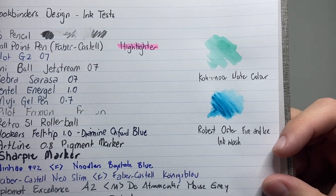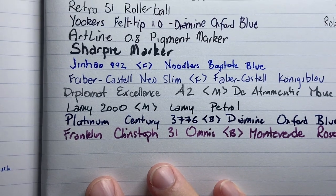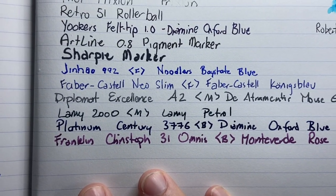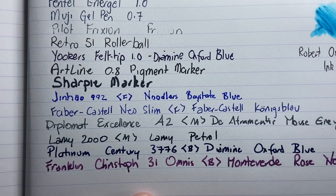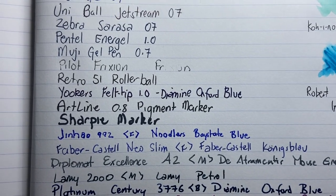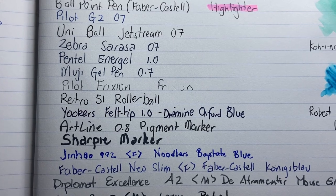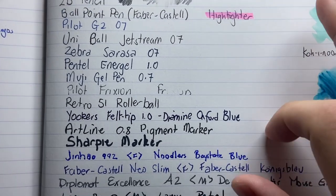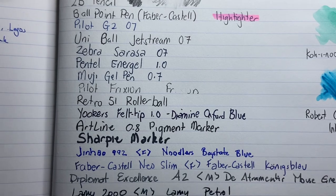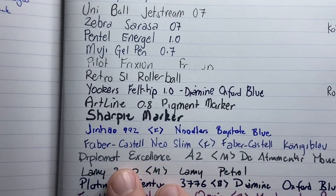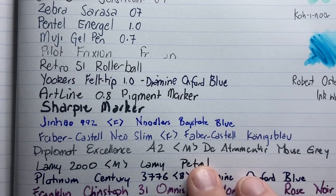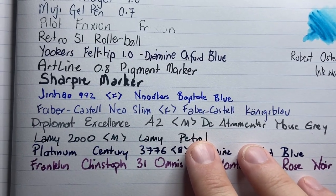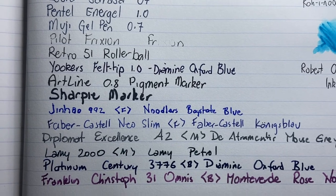What I've also done is use a Winsor watercolour paint and then done an ink wash with Robert Oster Fire and Ice. Now, a couple of things to note on the front of this. Nothing feathers. It's very, very clean. The only place we get any note of the fact that this is not a coated paper, it's not rough, but it's got a nice level of tooth on it, is with the Diplomat Excellence.